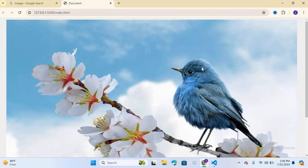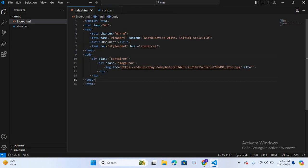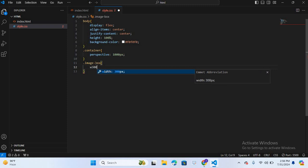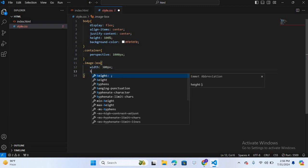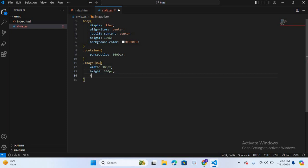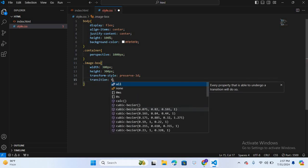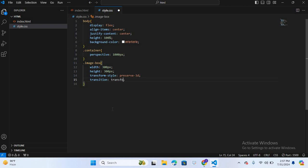Let's see in the browser — we can see the image is centered. Now we will design the image box. I'll select .image-box and give it width 300px, height 300px, transform-style preserve-3d, and transition transform 0.5s.